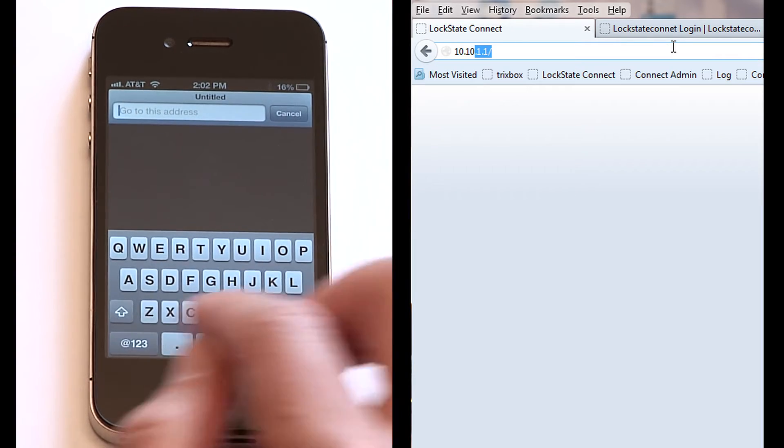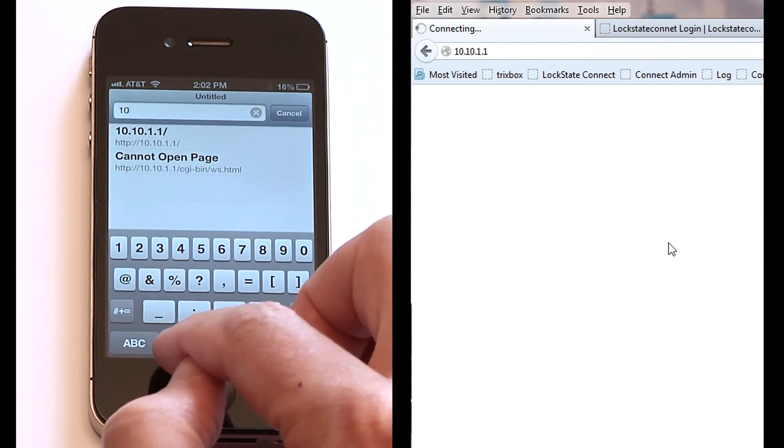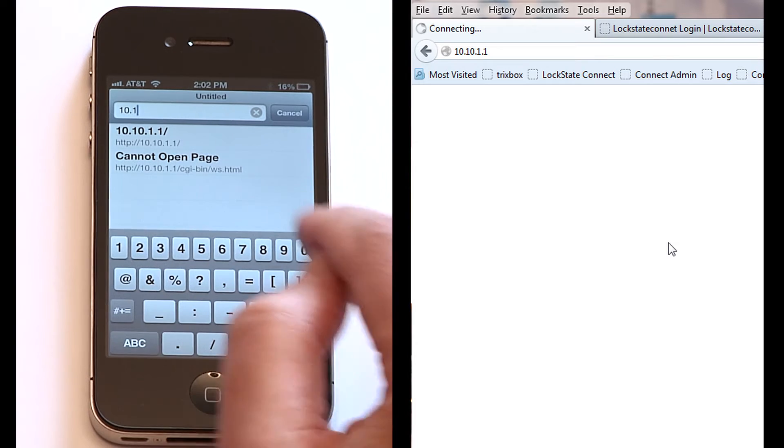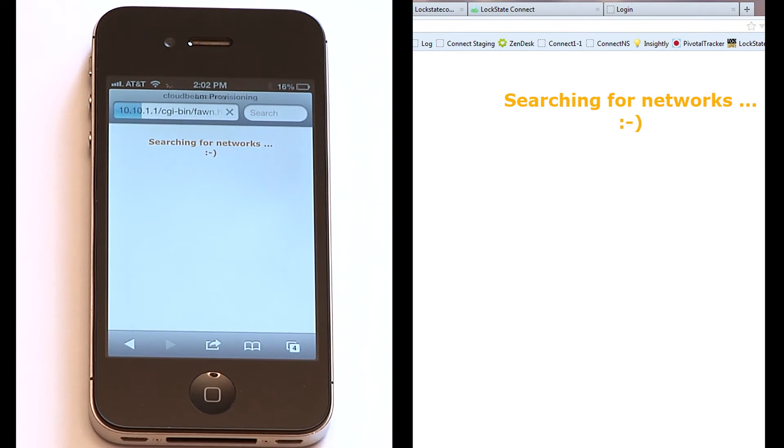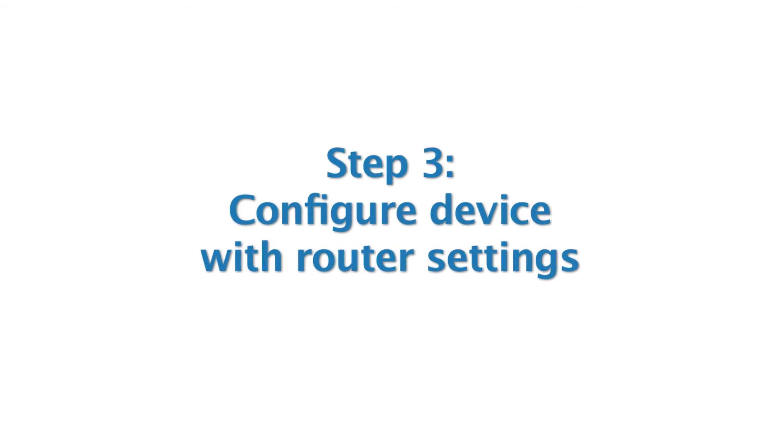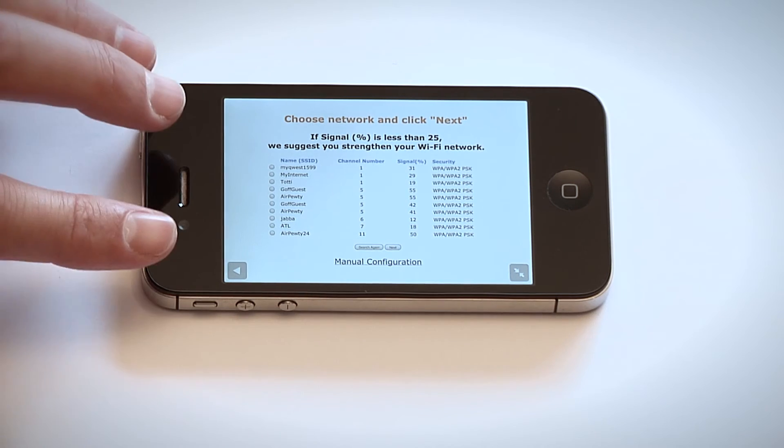In the URL bar, type 10.10.1.1 then press enter. Step 3: Configure device with router settings. You will then see a list of wireless networks within range of your device.